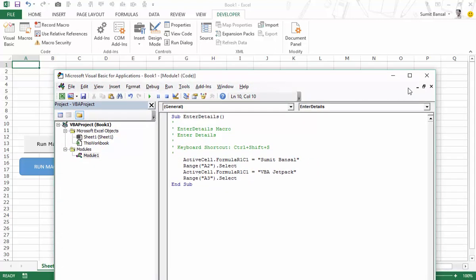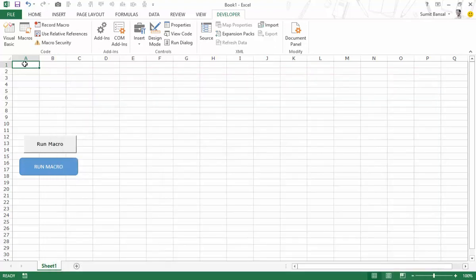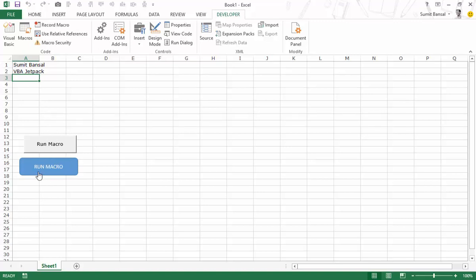You can also use the keyboard shortcut you assigned to the macro. It's not required to assign one, but if you do, you can use it directly. In this case we assigned Ctrl+Shift+S at the beginning of the video, and pressing that shortcut runs the macro. So in summary: you can use a button, a shape, the macro dialog box, the VB editor toolbar or F5, or a keyboard shortcut to execute a macro in Excel. I hope you found this video useful — thank you and have a nice day.